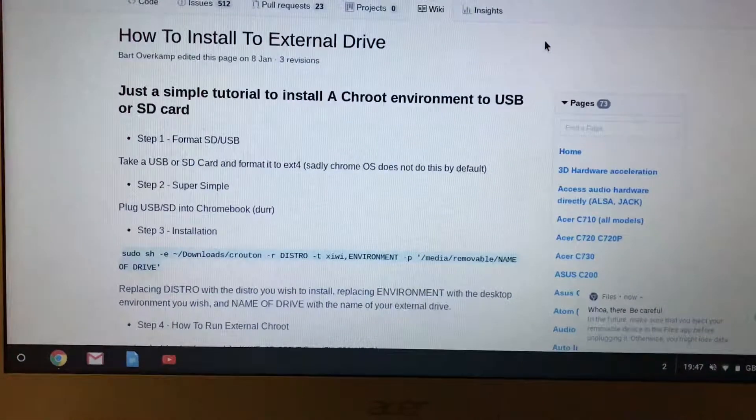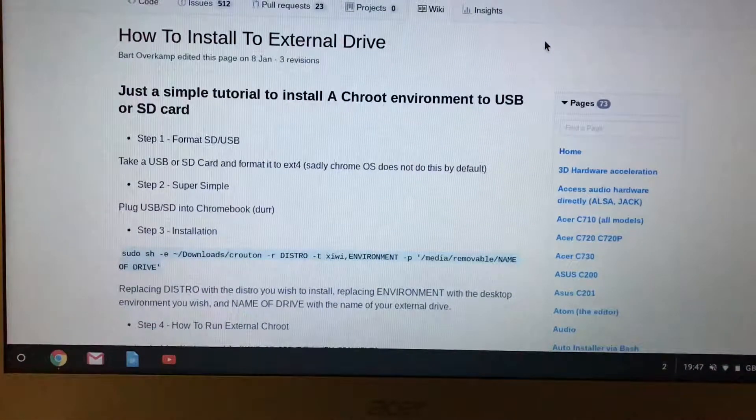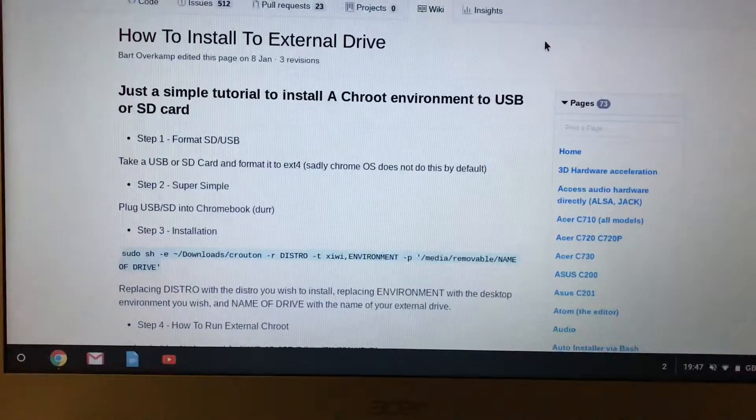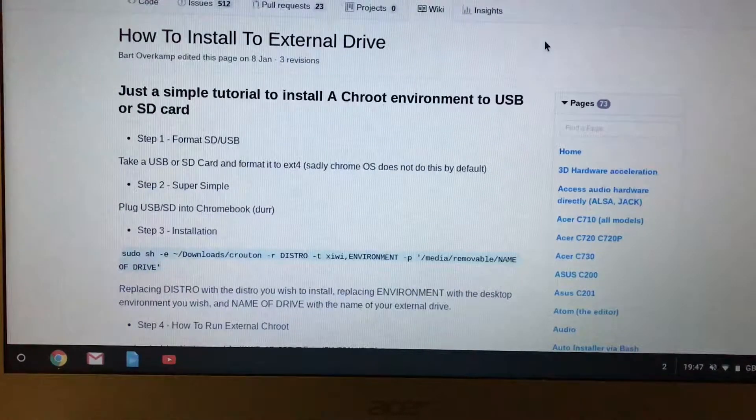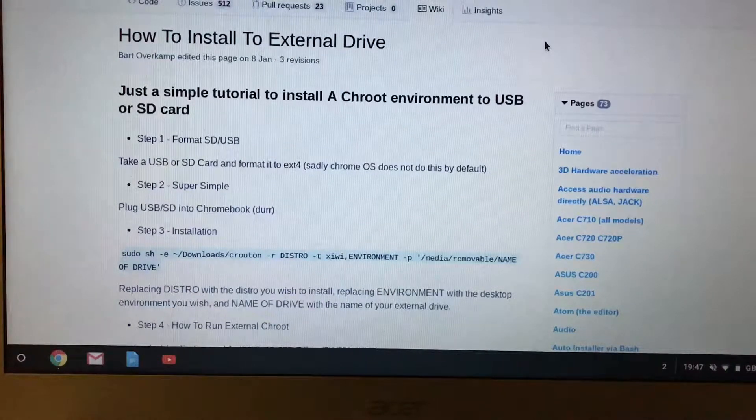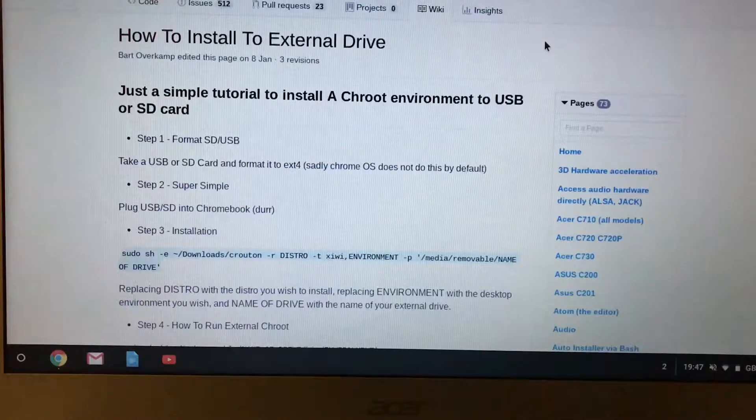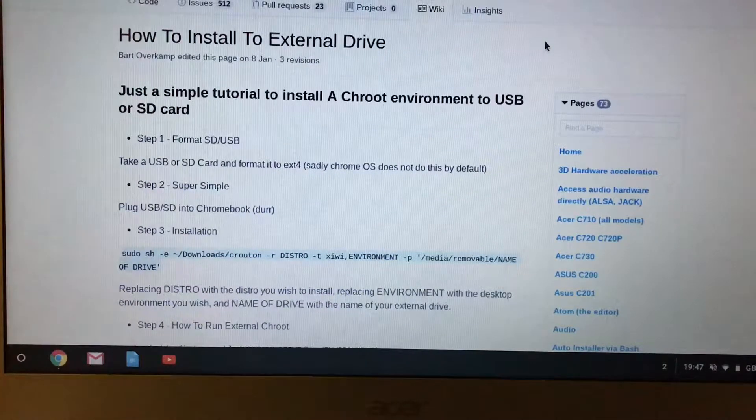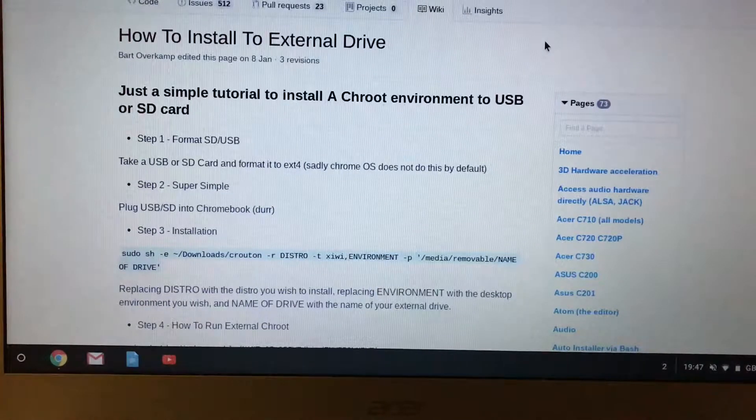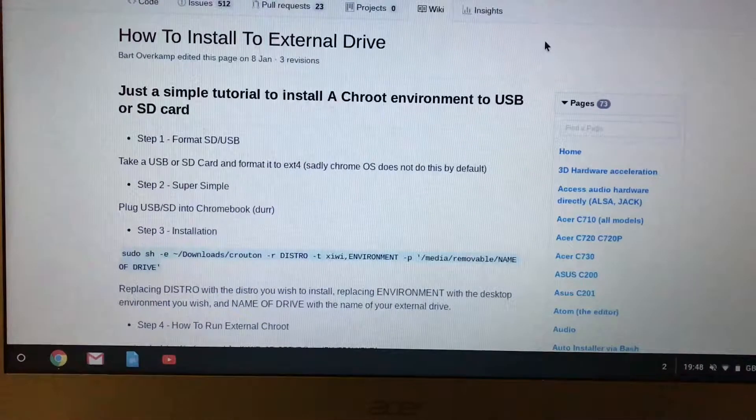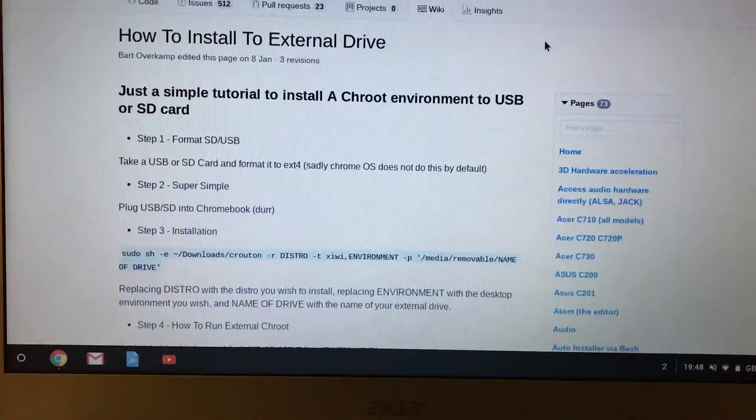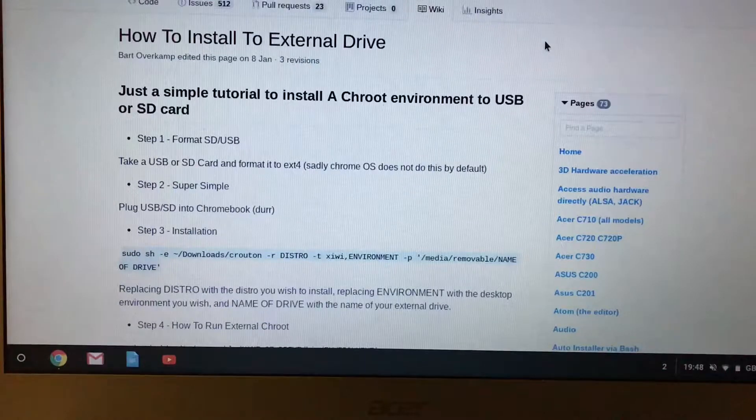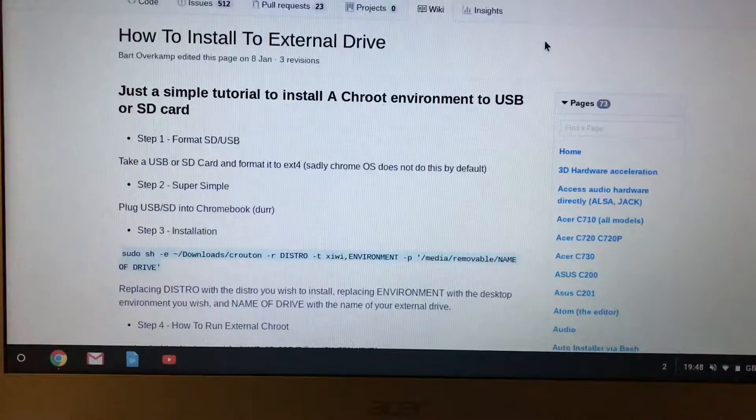Right, long time no see, and today we are going to talk about how to install Crouton to an external drive. I'm doing this video because many people are saying that their Chromebook doesn't have enough space to upgrade packages in Crouton. So we are going to install to an external drive, and the documentation is not completely correct.